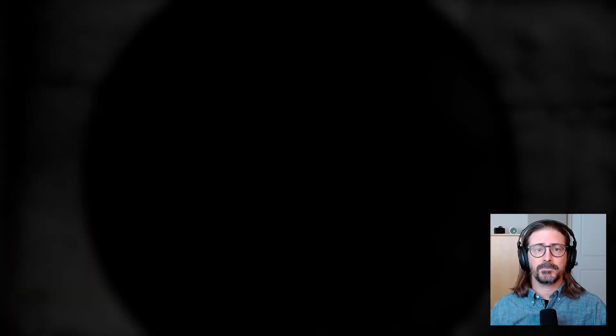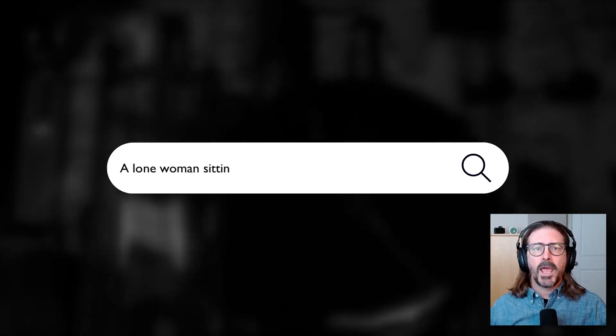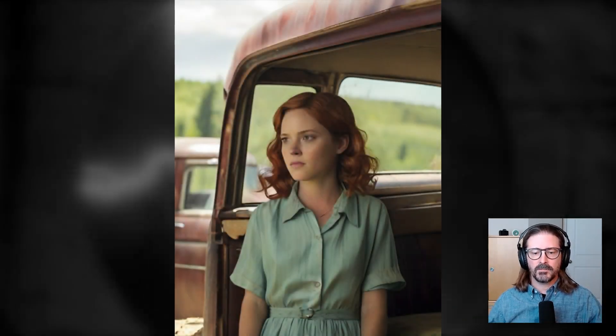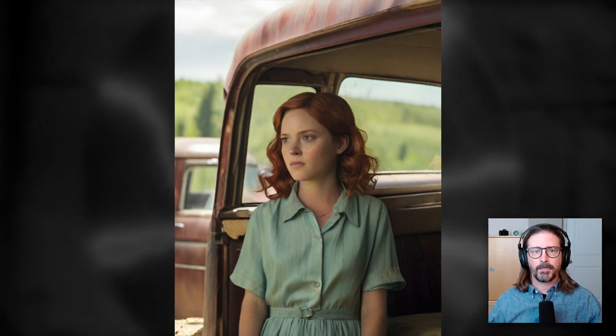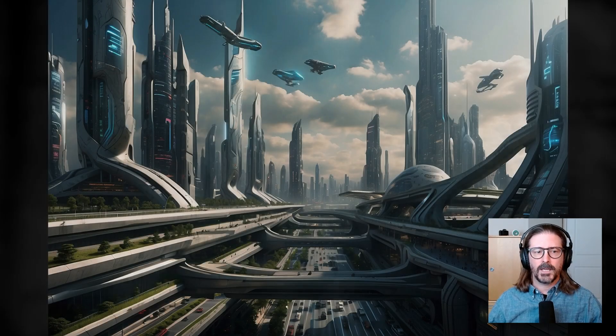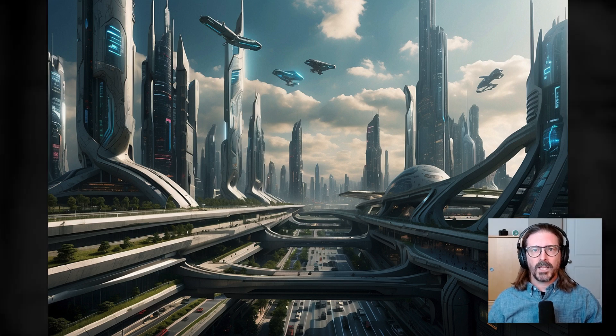I asked one of my favorite gen AI tools, Leonardo, to generate a lone woman sitting in a truck during the Great Depression. That looks pretty good — nothing out of the ordinary there. How about a gleaming sci-fi cityscape under a blue sky? That looks pretty awesome.